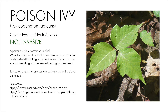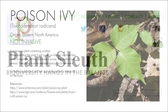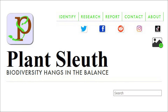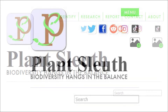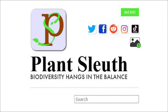It includes current information on invasive species and content about the issue. On the larger screen, the title bar includes a search bar, social media links, an upload icon, and a menu. When the app is opened on a smaller screen, the logo is on the top left and the menu is located at the top right corner.